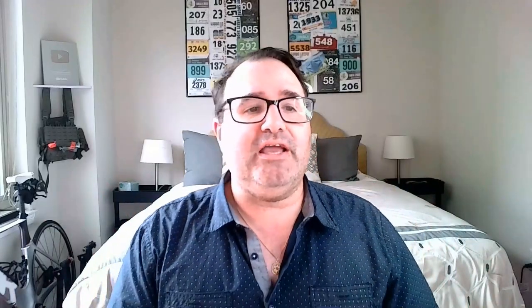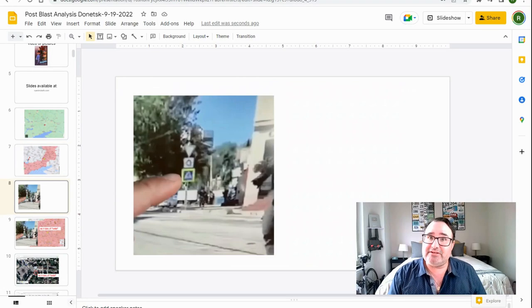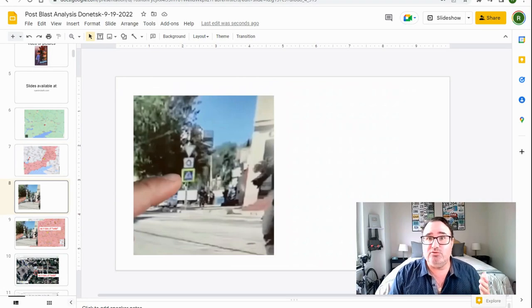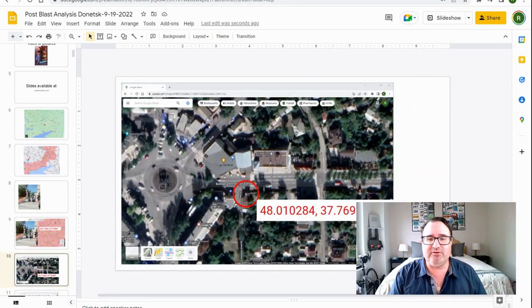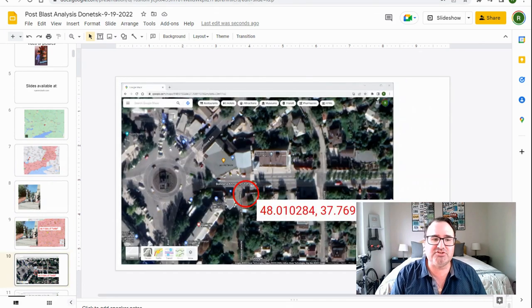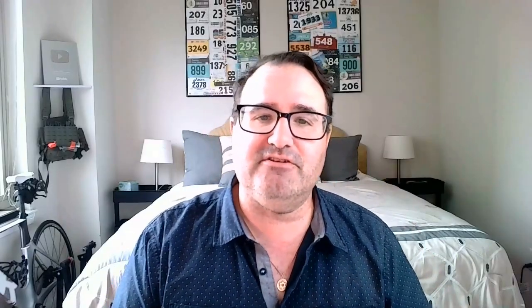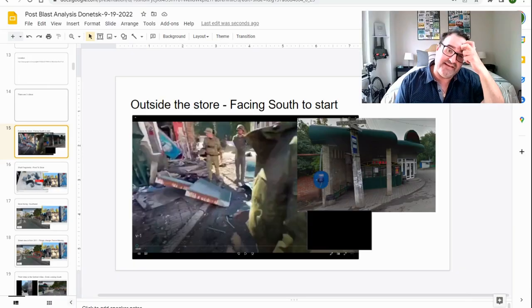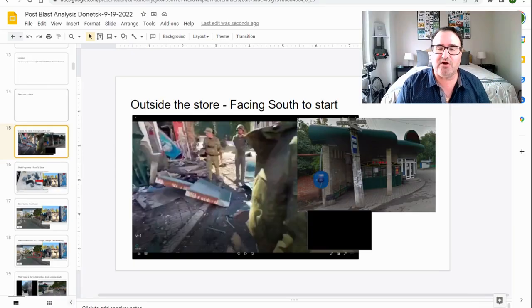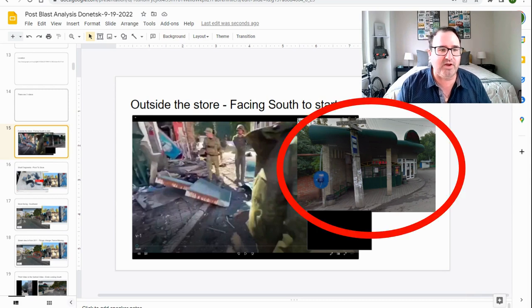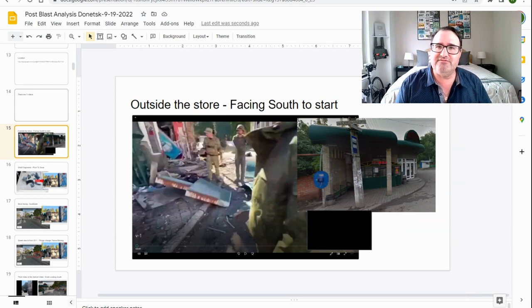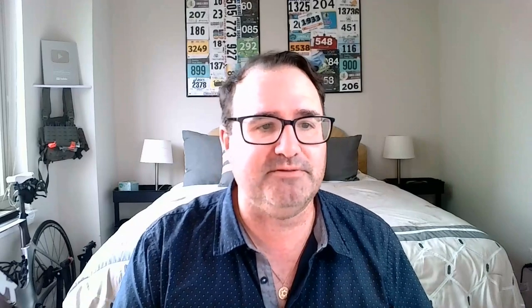Now, in my original video, I used traffic circles to geolocate the actual point of the attack. I found that point right here, right outside of a store. Now, there's three videos that confirm this location. The first video is facing south to start. I confirmed that using Google Maps.